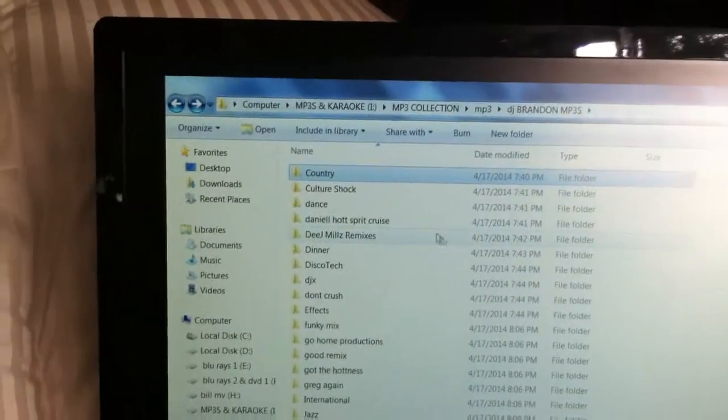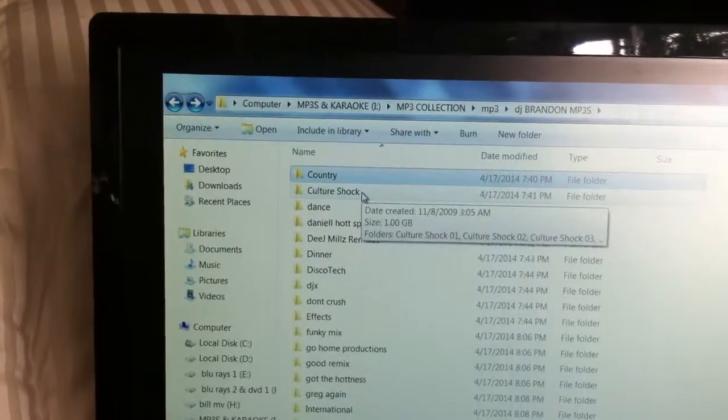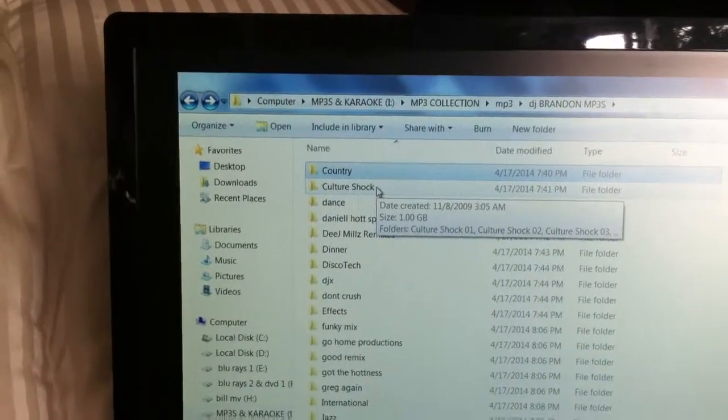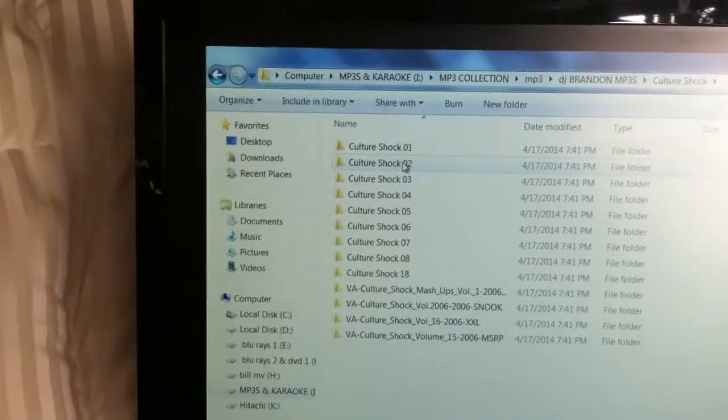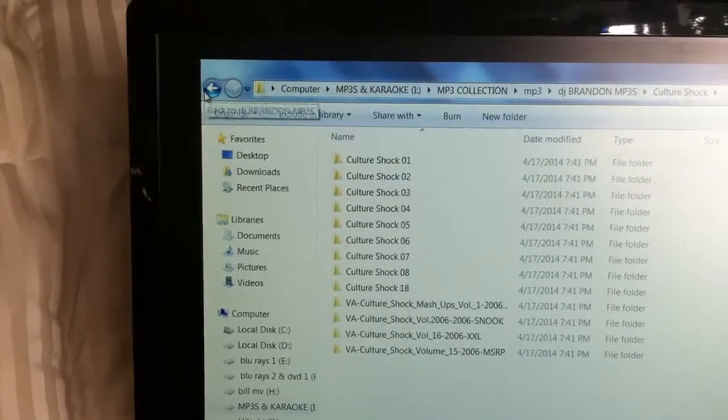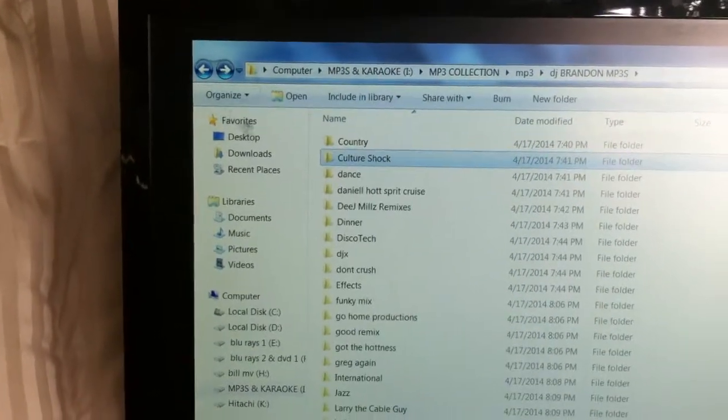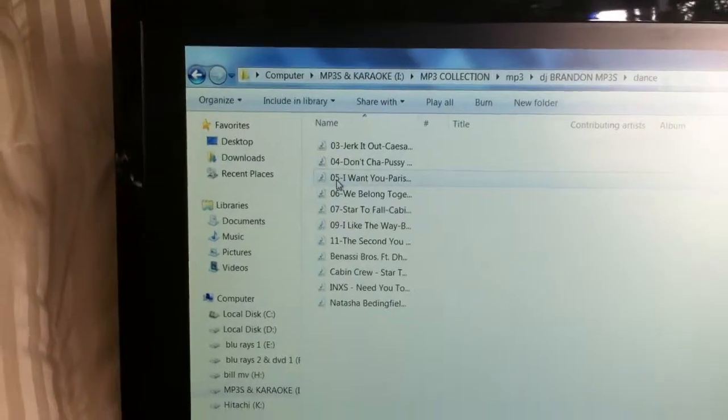Hey guys, here's my music collection. I have Culture Shock. I have dance music.